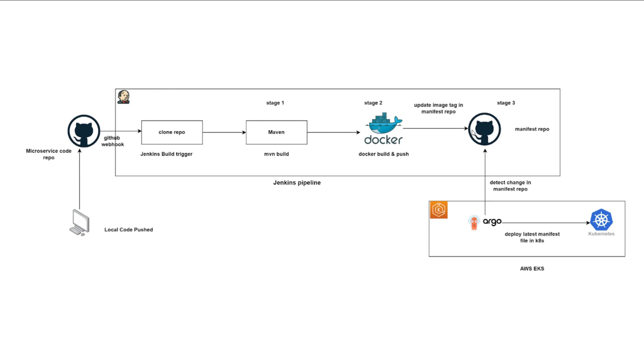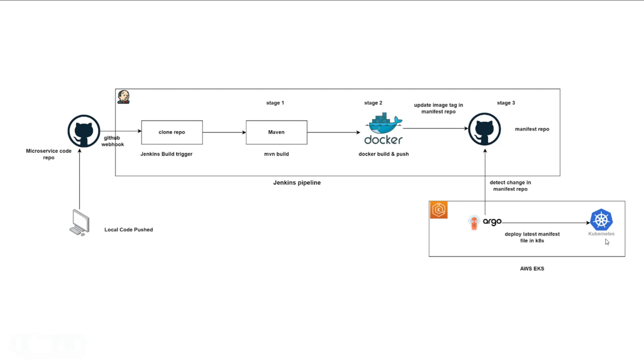And once you have the proper manifest file updated, there comes the task of Argo CD, which is a continuous deployment tool. So for continuous deployment, we have chosen Argo CD, which is a robust tool that automatically delivers new code to the Kubernetes cluster, guaranteeing the seamless updates available that you are doing in your local is available in your Kubernetes cluster.